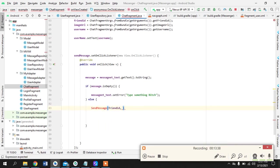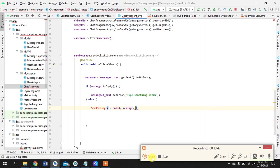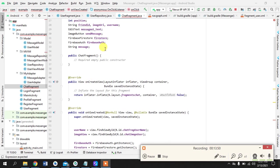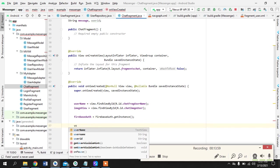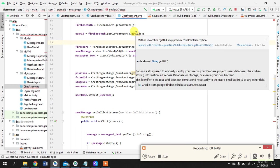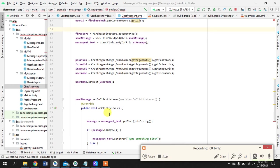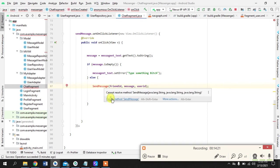To send the message we pass the friend ID as the receiver and the message itself. We also send the user ID of whoever is the sender. To get the user ID: FirebaseAuth.getInstance().getCurrentUser().getUID(). We check for null just to be safe, but it won't be null. We create a sendMessage method for this.